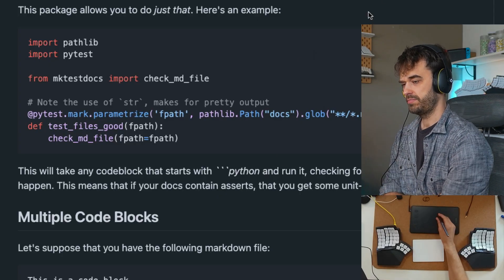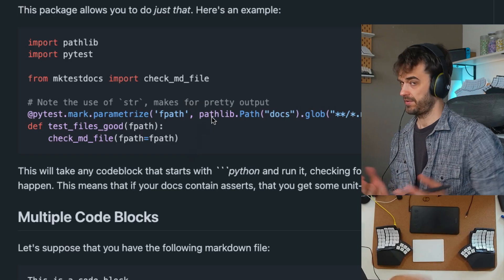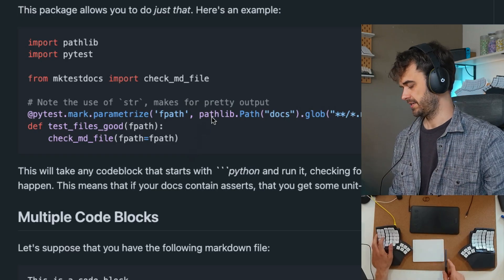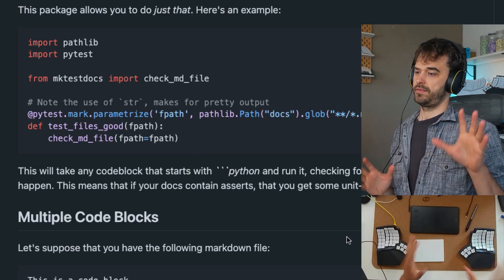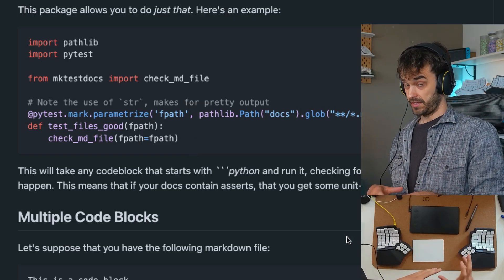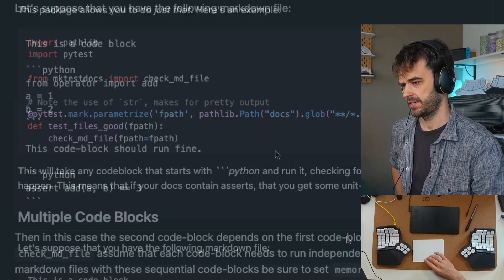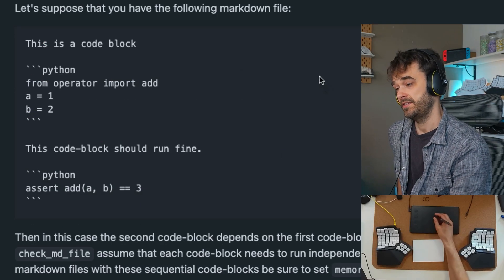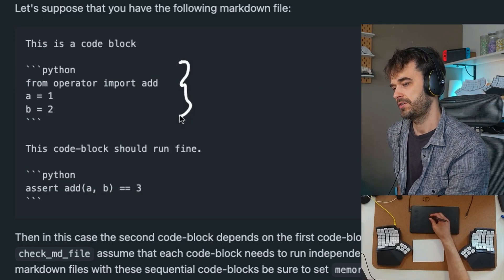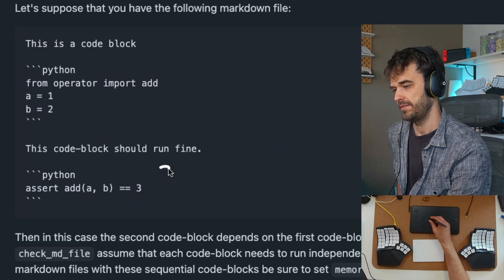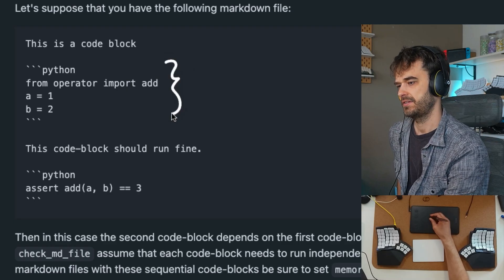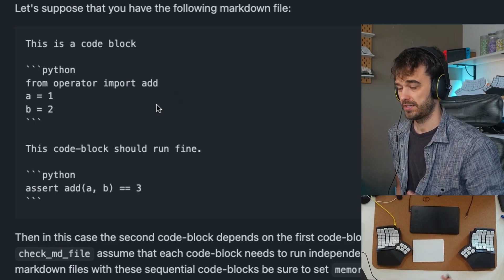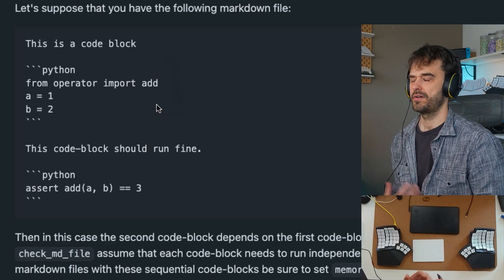If it fails, if there's some sort of bug, then the PyTest will fail and you have your signal that indeed something is up and you've got to go and fix it. This is the simplest use case, but you can go a bit deeper because in the default setting, I'm assuming that all of these code blocks are independent of each other and that each and every single one needs to be able to run on their own.